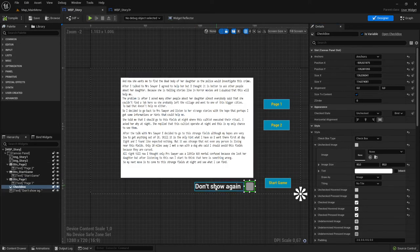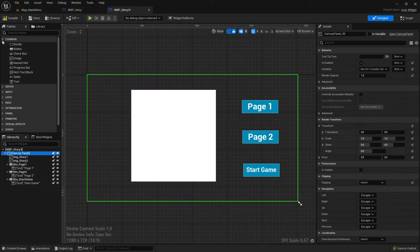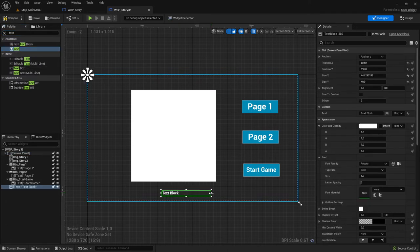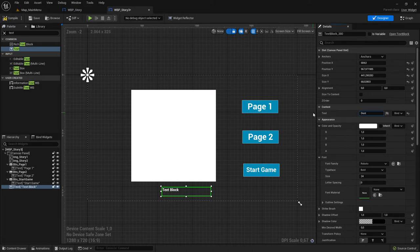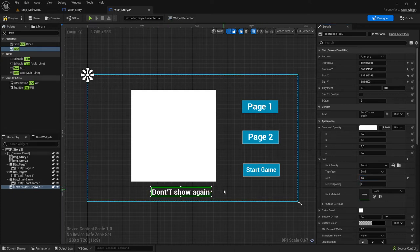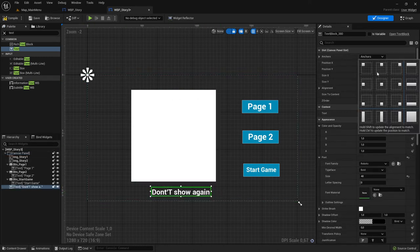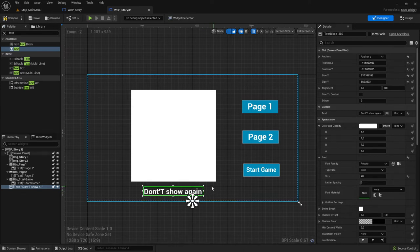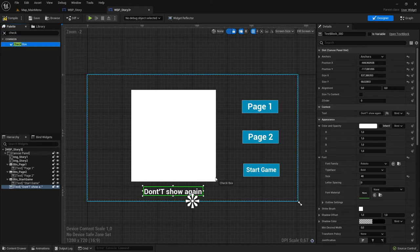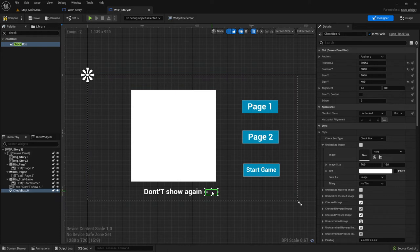Now let's add the other things - we need our text to say 'Don't Show Again', and a checkbox. Go to the palette, add a text element. Let's write the proper text: 'Don't Show Again'. Scale the font a little bigger and scale the box. Anchor it on the bottom. Then go to the palette, write 'checkbox' - you can see there is a checkbox node. Put it in. Anchor it in the same place as the text.